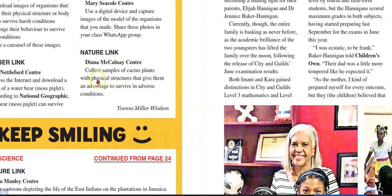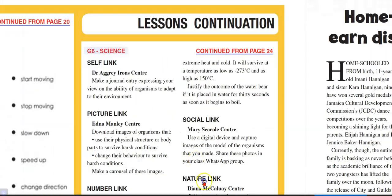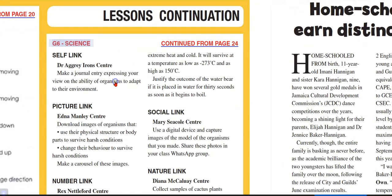Nature Link: collect stamps of cactus plants with physical structures that give them an advantage to survive in adverse conditions. We don't want you to take any of these plants to school because of the prickles and thorns that could become a problem to everyone else. All right guys, that's it — complete the activities as best as possible and we will see you in the next episode.